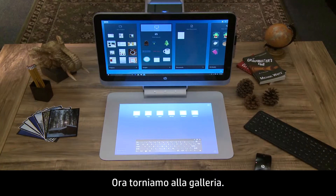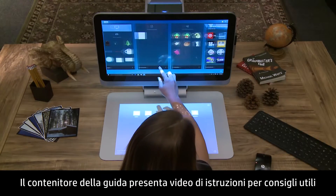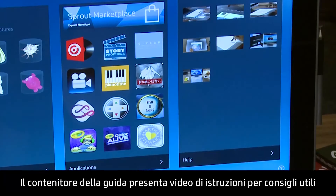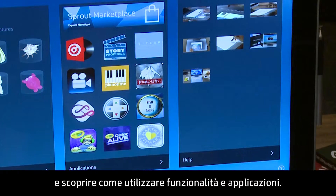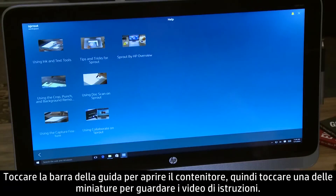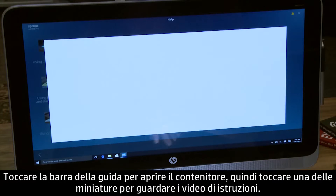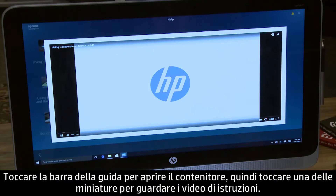Let's go back to the gallery. The Help container has instructional videos for helpful tips and how to use different features and applications. Tap the Help bar to open the container, then touch any thumbnail to open the instructional video.